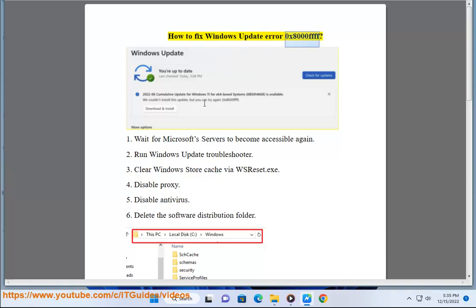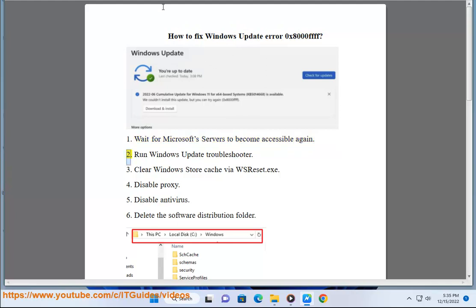How to fix Windows Update Error 0x8000FFFF. Step 1: Wait for Microsoft servers to become accessible again.